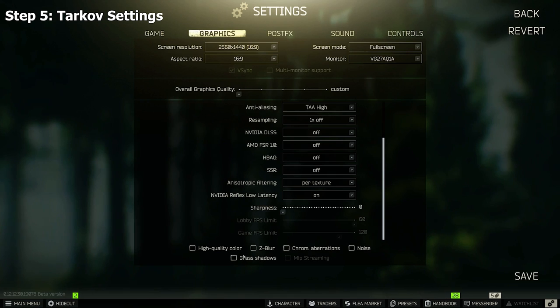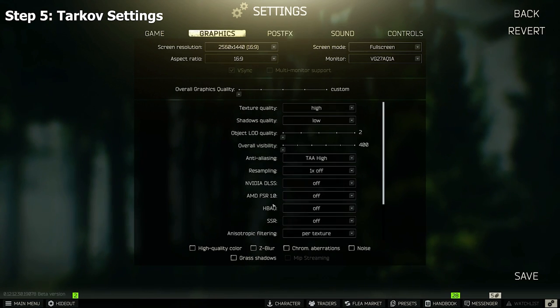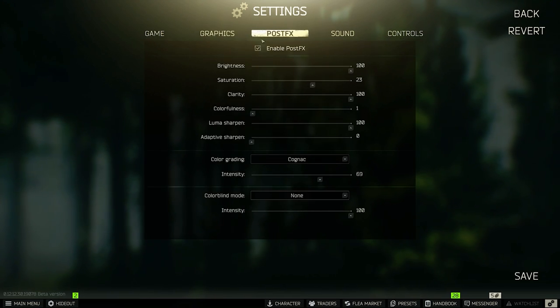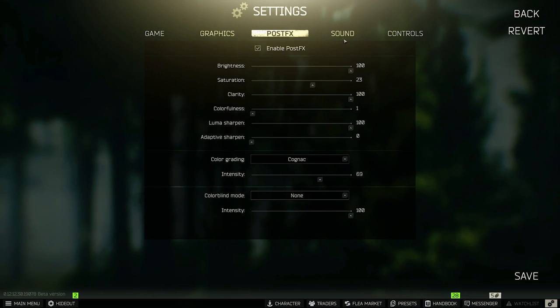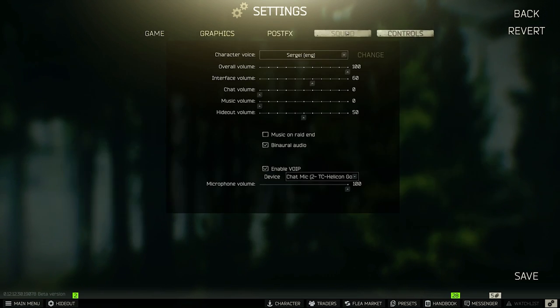And everything here is unchecked. So that's the Tarkov settings. Post effects, up to you - this is what I use. And yeah, that's it.